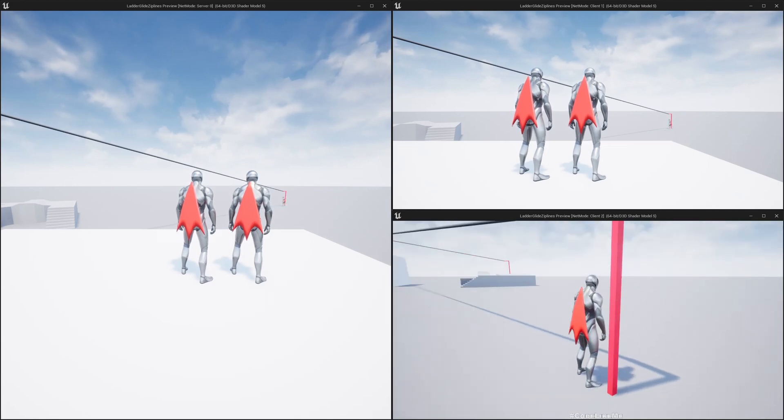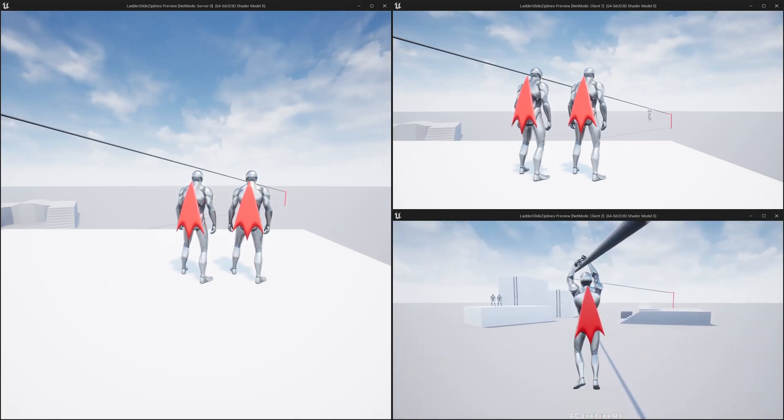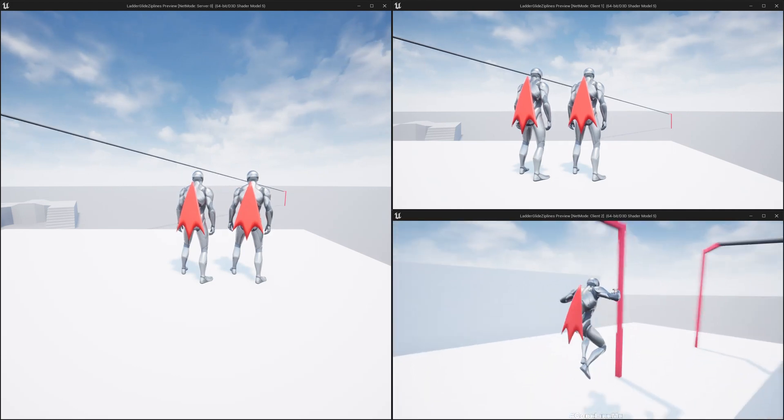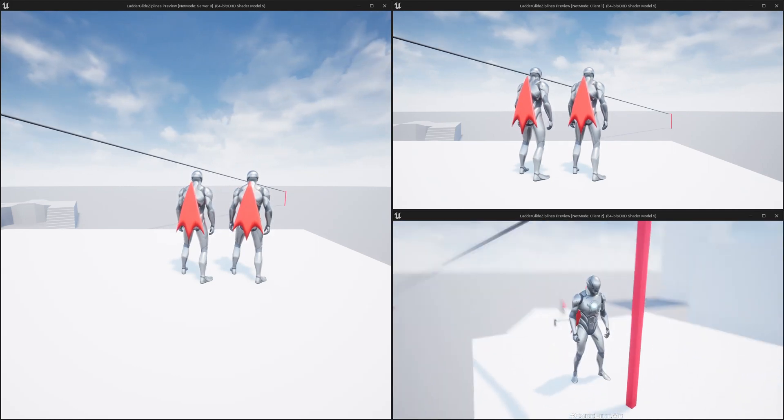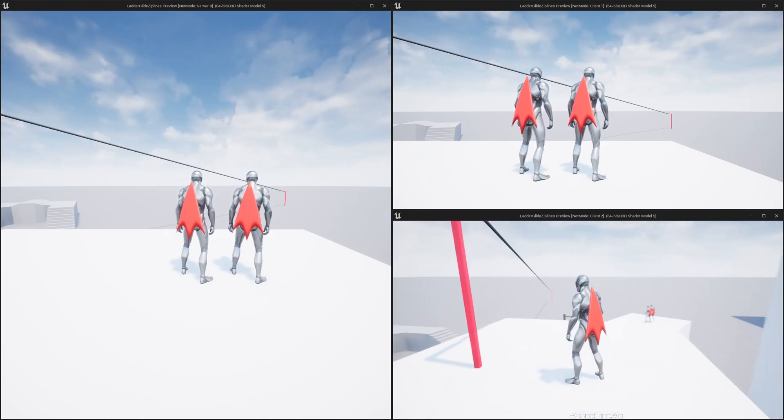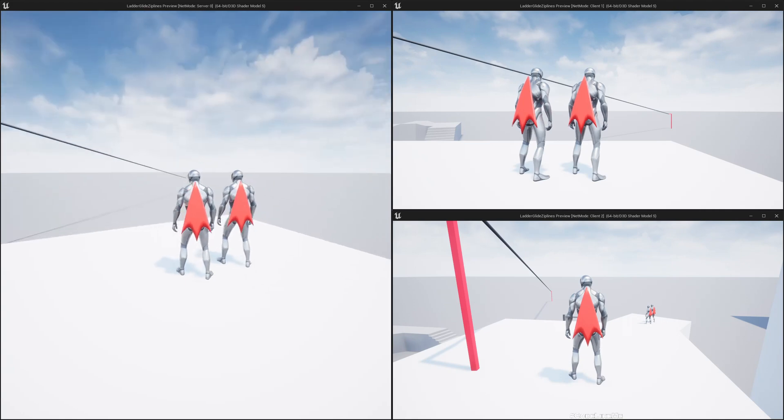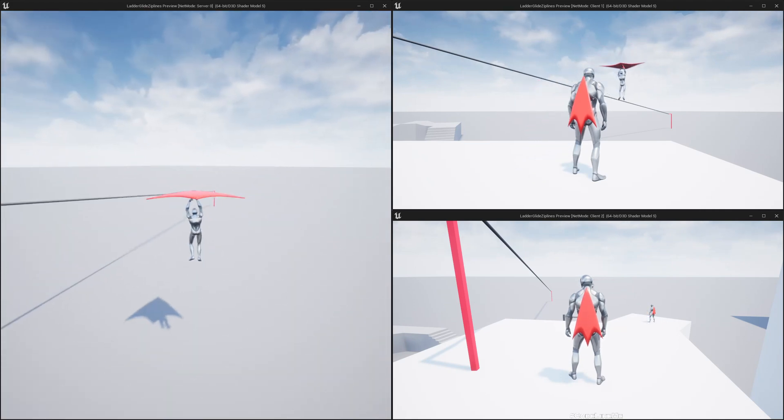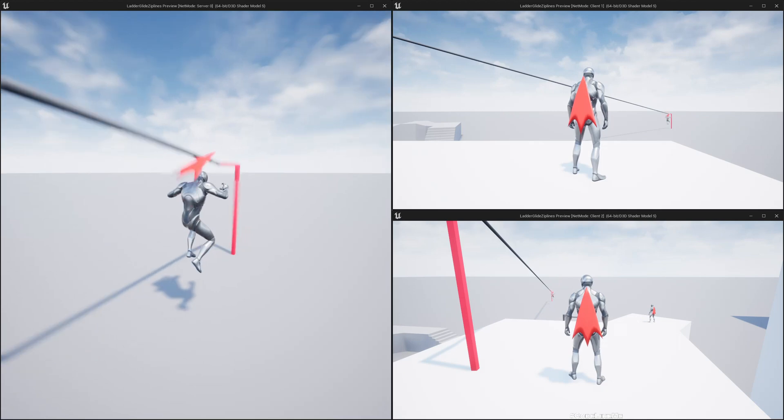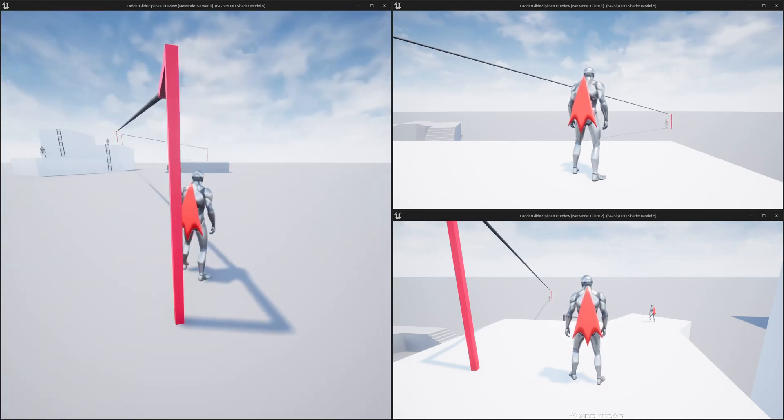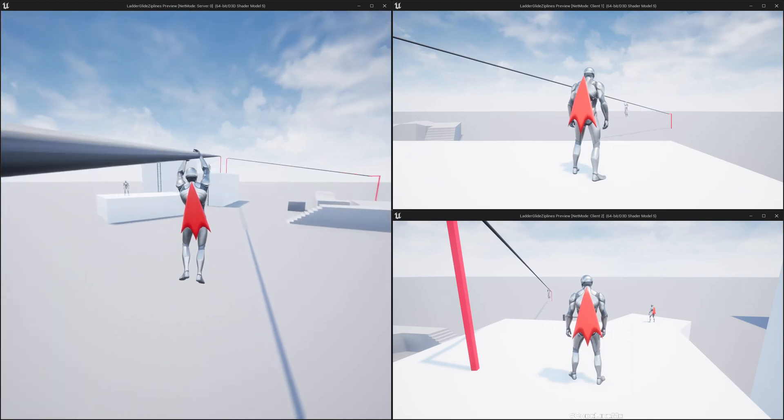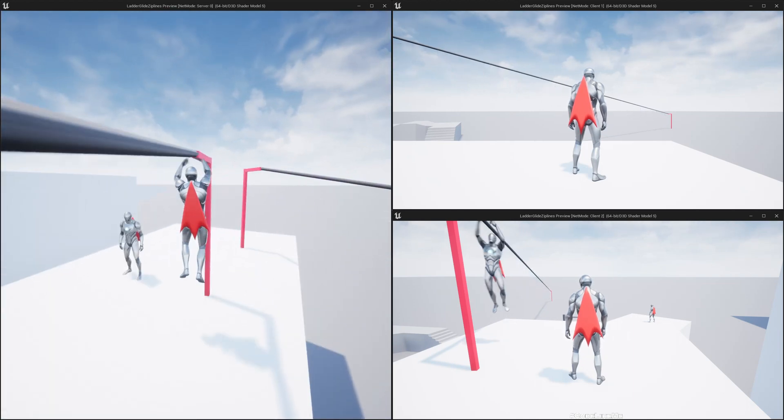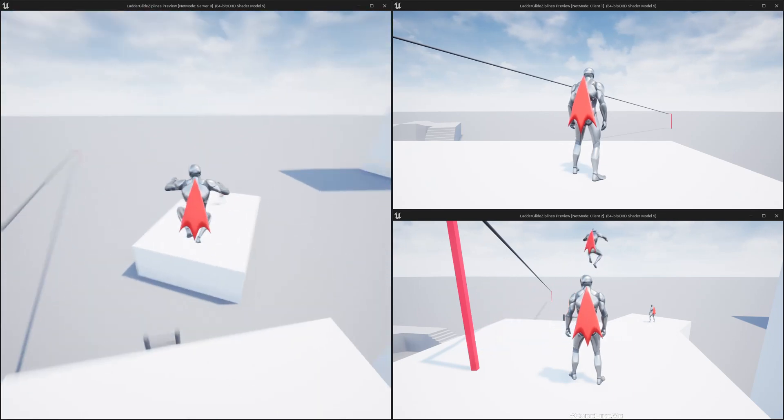Now if I go here and jump, you can see I can zip line upwards. You can see it is replicated from client to server and client to client. Let me do the same thing from the server side too. It was replicated.